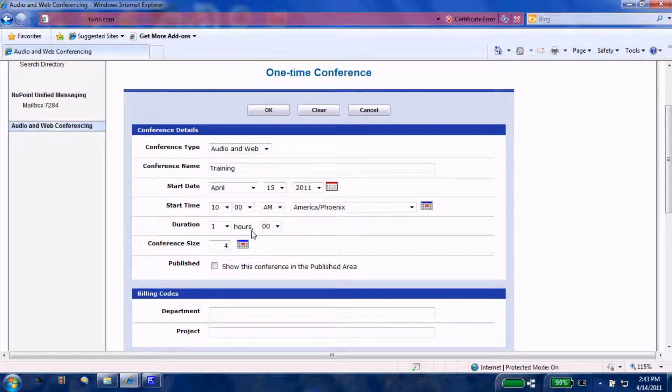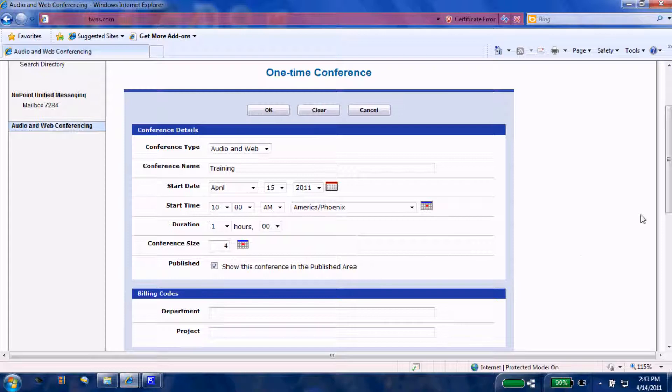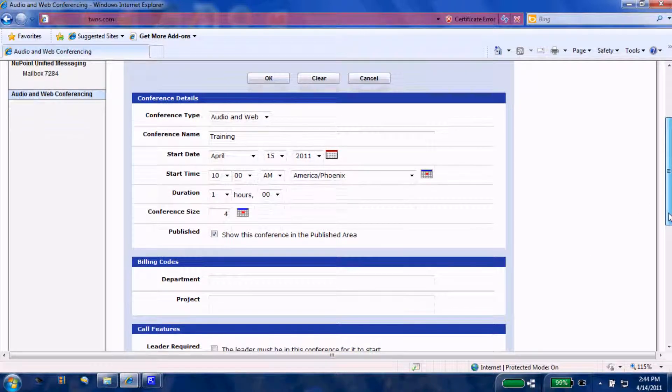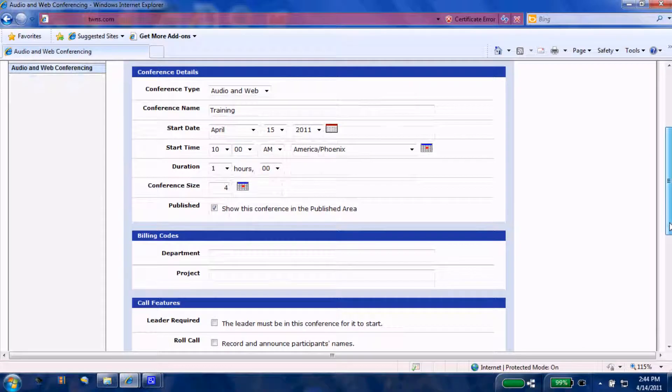We're going to mark this conference as a published conference, so when my coworkers log into their AWC portal, they can see that I have a scheduled conference.